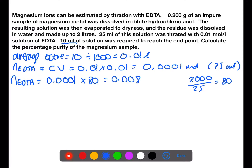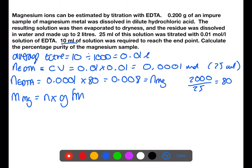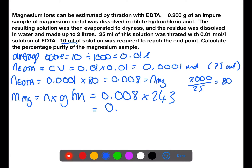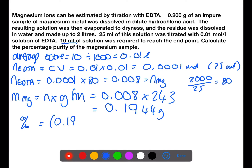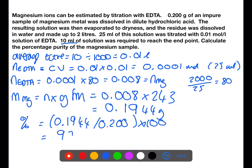We have a one-to-one ratio between EDTA and magnesium, so 0.008 is the same as the number of moles of magnesium in the flask. We can then work out the mass of magnesium by doing moles multiplied by gram formula mass: 0.008 multiplied by 24.3 gives a mass of 0.1944 grams. We then want to find the percentage mass, so we take the mass of magnesium found divided by the mass of the sample at the start, times by 100, to give a percentage purity of 97.2%.